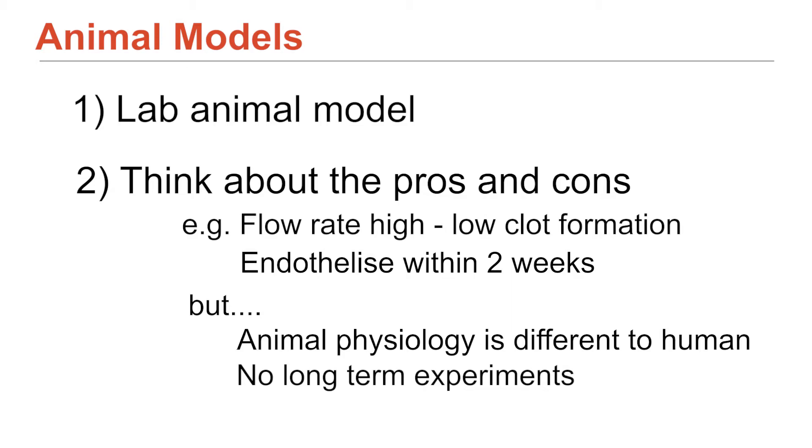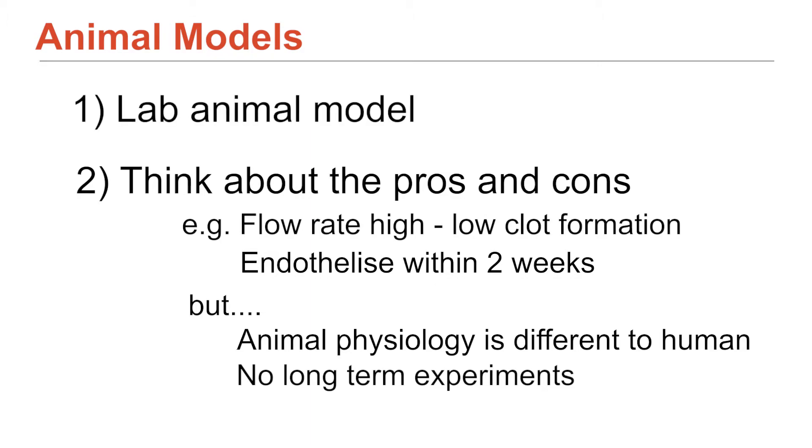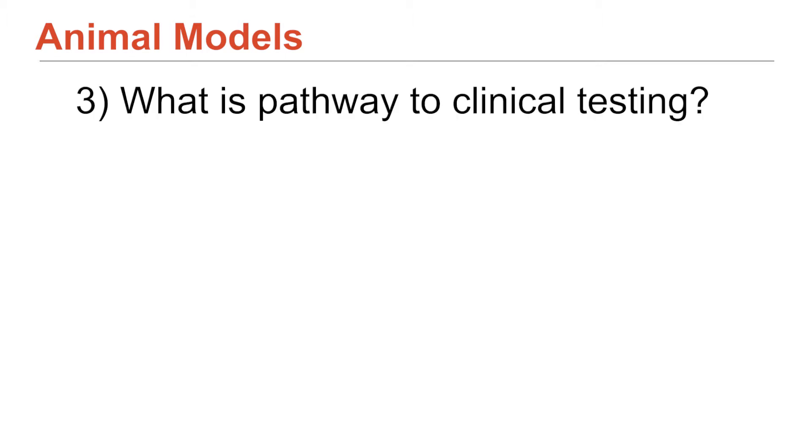So the framing then for your own project is, what's a lab based model that, or a lab accessible animal model that could give you some information about your material and what are the pros and cons? And then another element of this might be, well, then after that, what's the established pathway to get it to clinic?